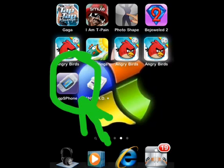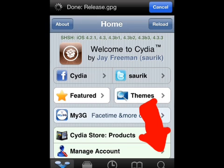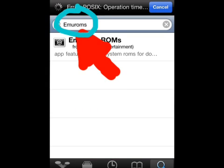First you want to go ahead and open Cydia. Once in Cydia, go to Search in the bottom right corner and search 'emu roms'.